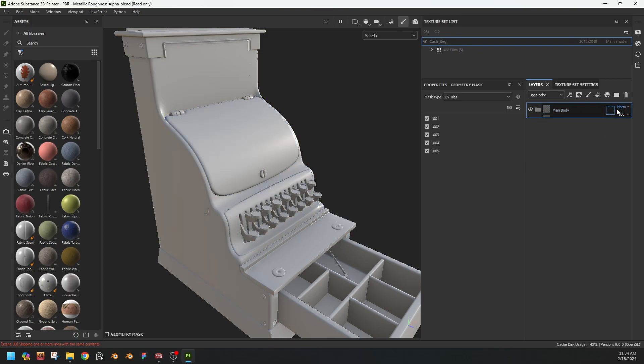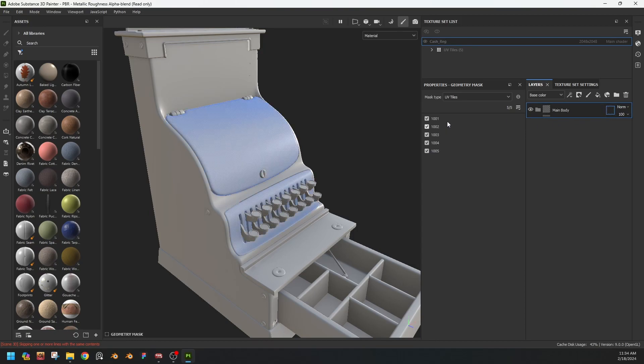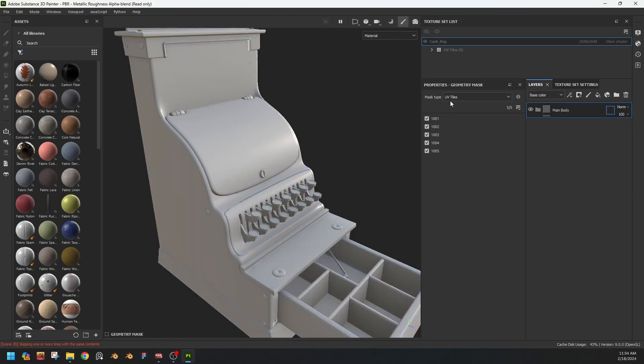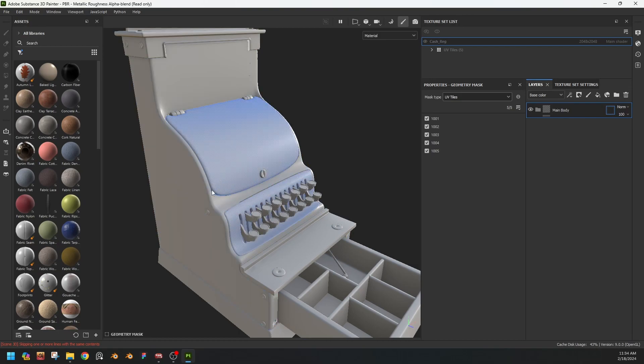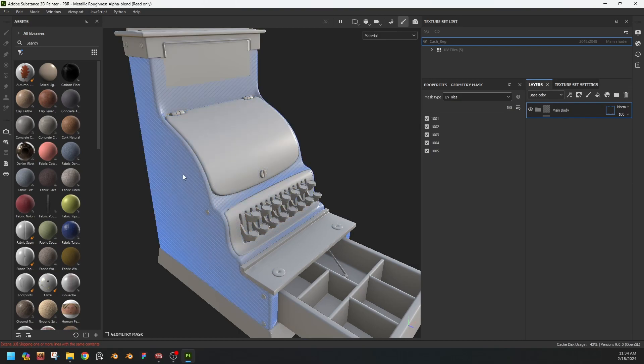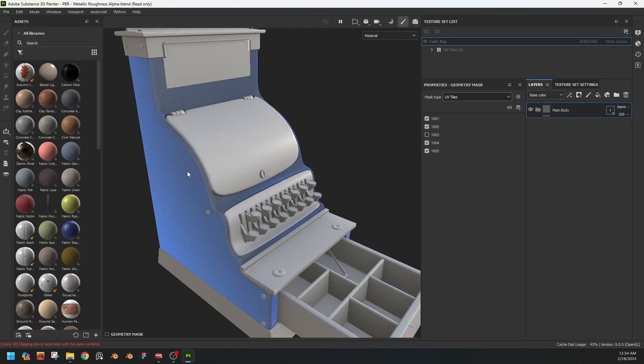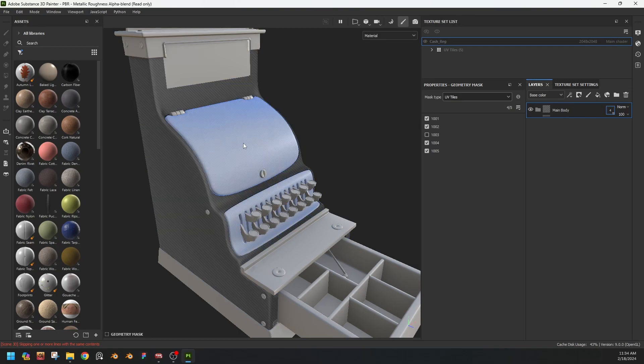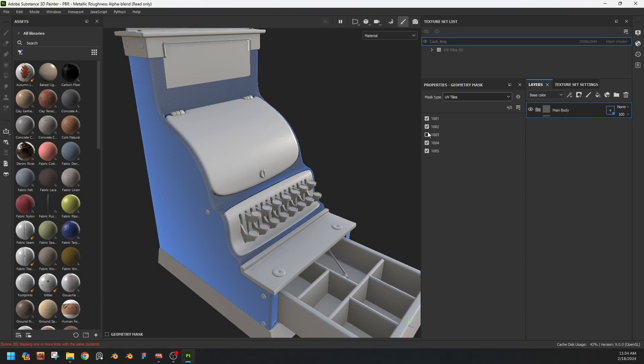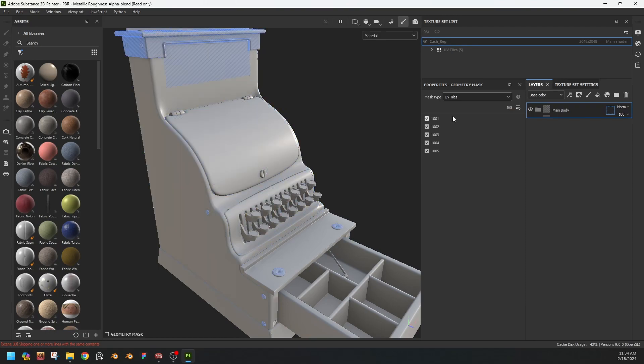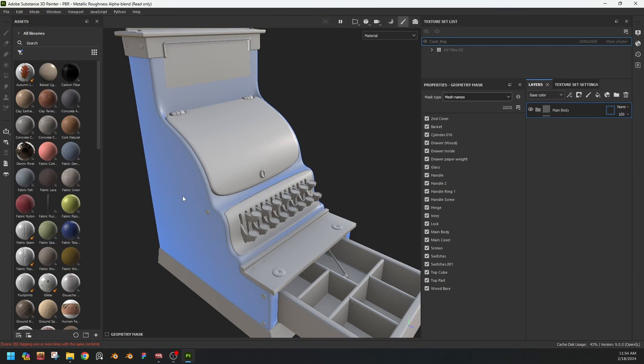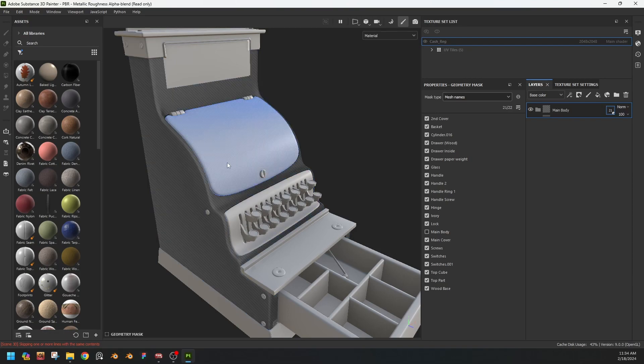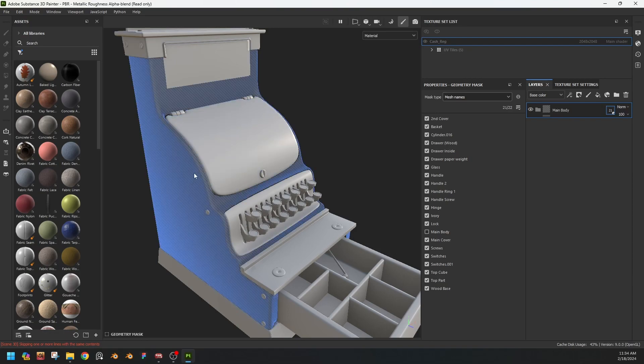When I click the mask option, you see there are options for mask type: UV tiles or mesh names. So if our UV tiles are properly organized, okay, then we can obviously select this one. But for this tutorial purpose I will follow the mesh names because this one is more popular and widely used.